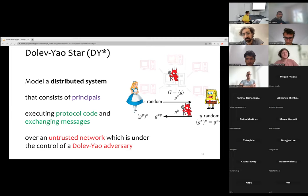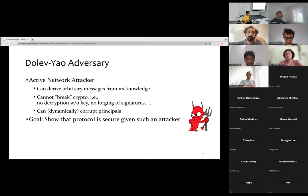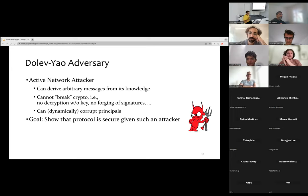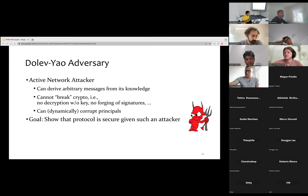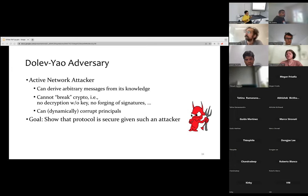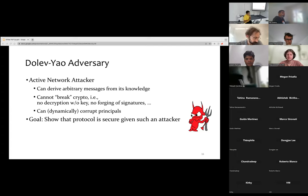The DY★ framework models a system wherein multiple principals scattered across the internet execute some protocol code by exchanging messages, but the network itself is under the control of a Dolev-Yao adversary. The adversary can derive arbitrary messages from its knowledge — it can see all of the messages being exchanged on the network. Importantly, the adversary cannot break the crypto: if it does not have a decryption key it cannot decrypt a ciphertext, and similarly it cannot forge signatures. The adversary can also dynamically corrupt principals, and we want to show that our protocol implemented in DY★ is secure against such an attacker.